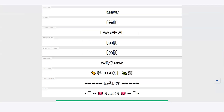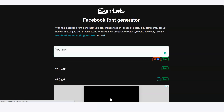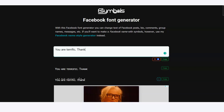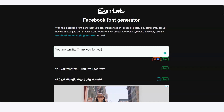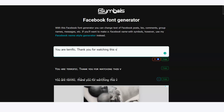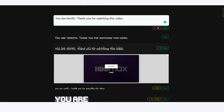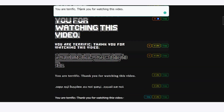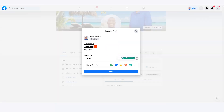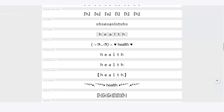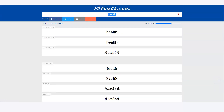Let me put a full sentence in: 'You are terrific, thank you for watching this video.' This is your regular style text, but this next one shows numbers above the letters. This one is really big. I kind of like this style here — so if I wanted that one, I'd copy it, go to Facebook, and paste it. I like that. Let me also check what fbfonts.com has for the same sentence.